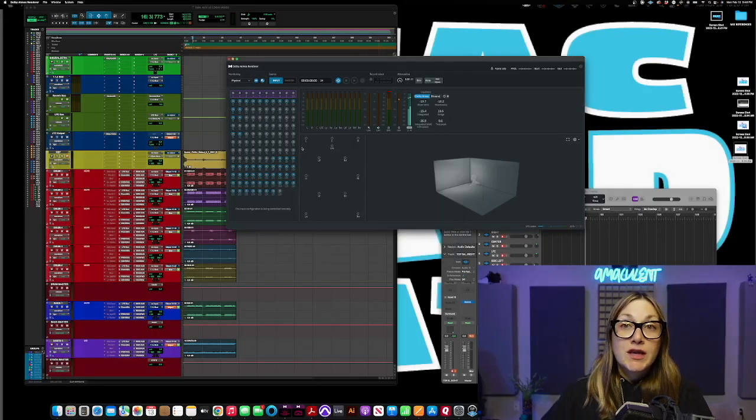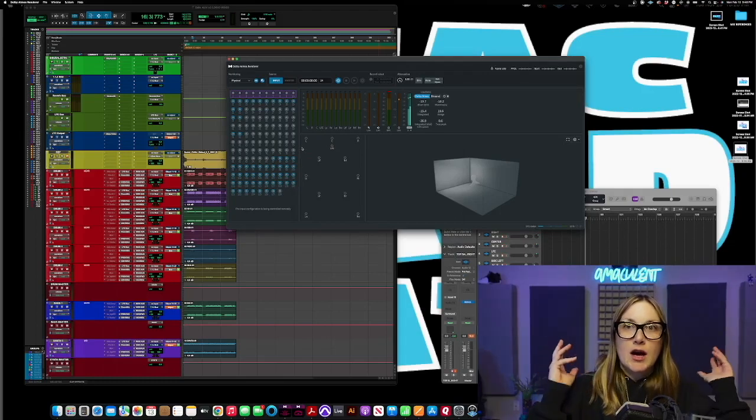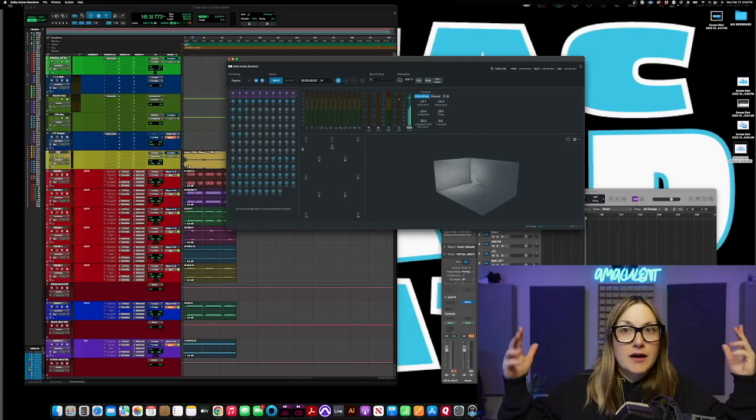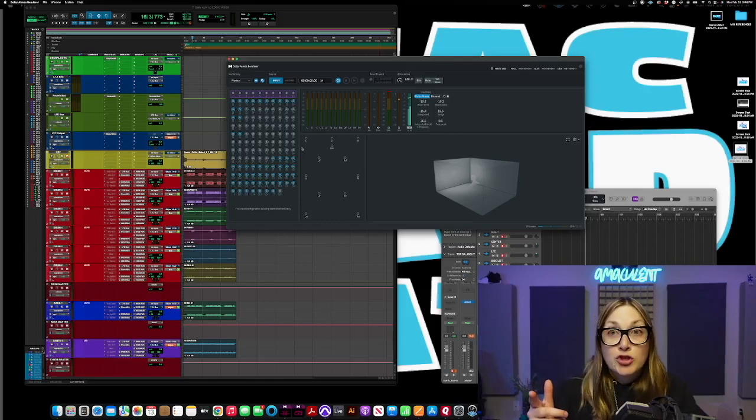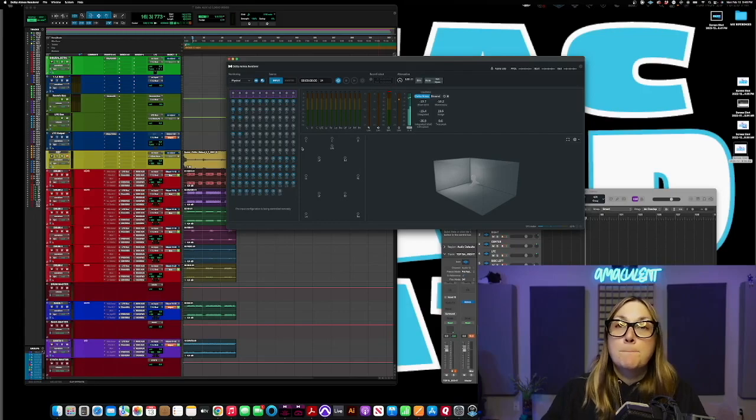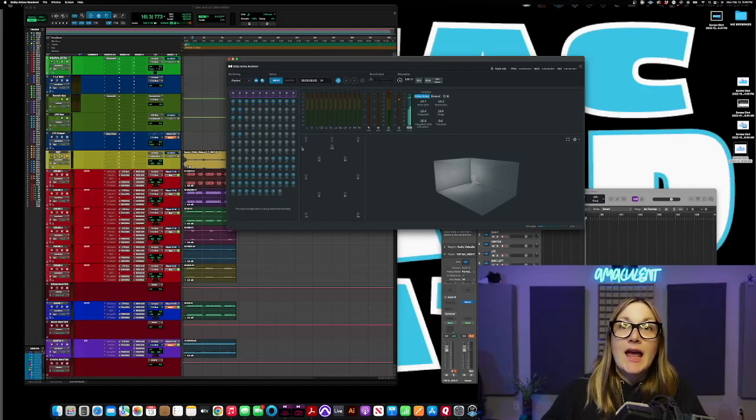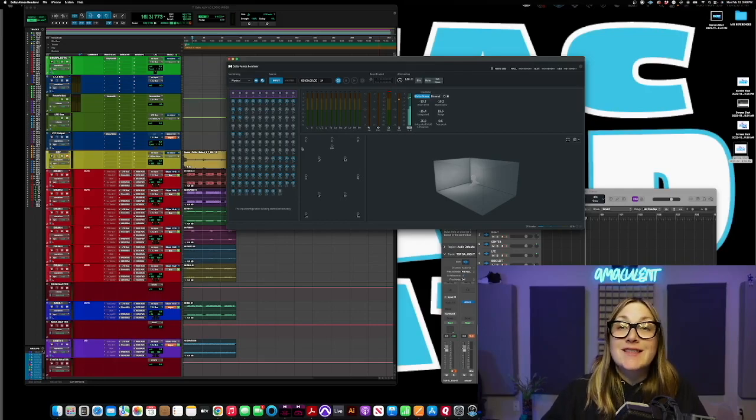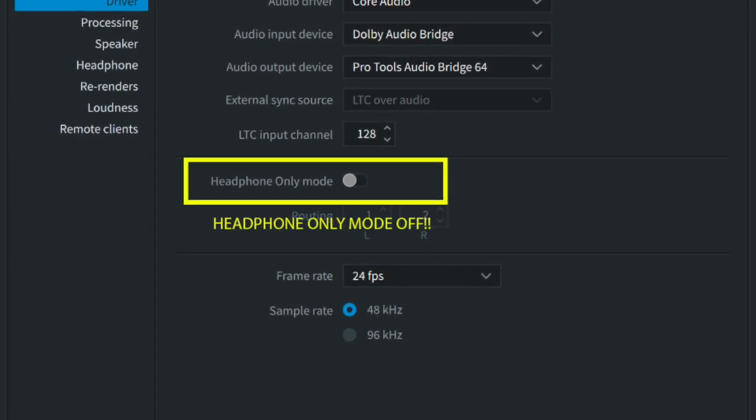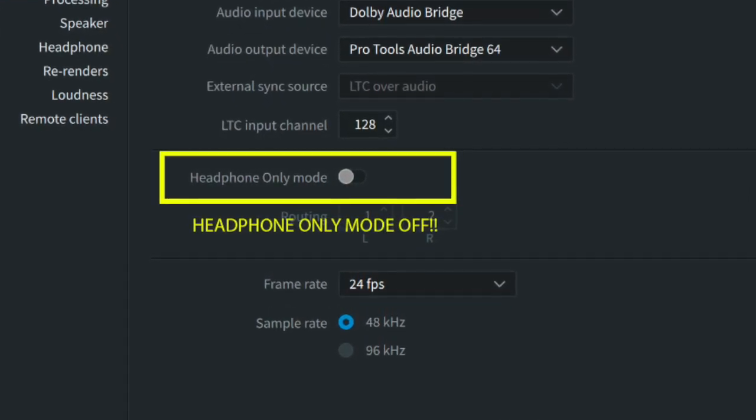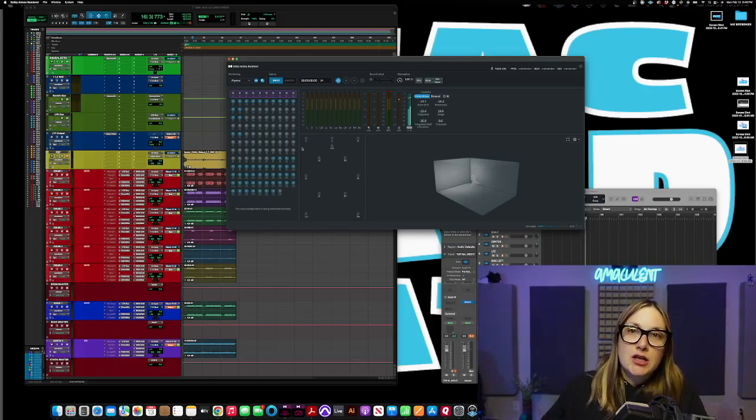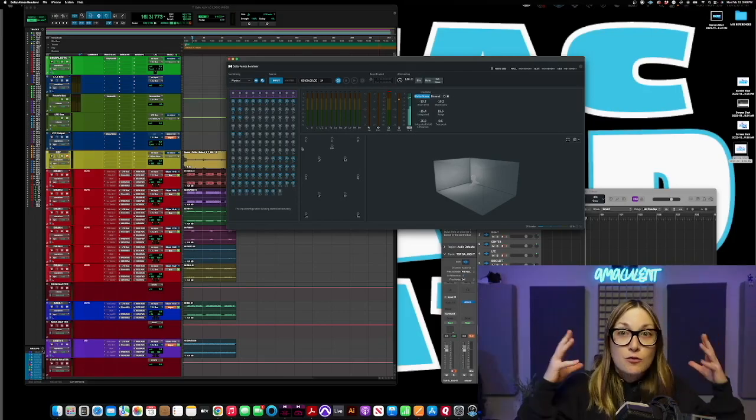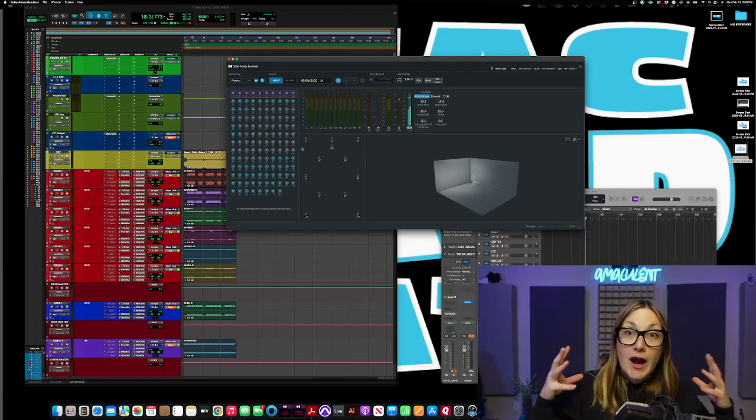Now normally when you're mixing in headphones, and I should say like in this scenario I am mixing in headphones. In my room right here I don't have a full Atmos setup. I do have a studio, shout out to Porsche Street Sound in Echo Park. But normally when you're mixing in headphones out of the renderer you would be in headphone only mode. But with what we're doing here the renderer needs to think that we have a full 7.1.4 system going on because it's being sent to Logic who is going to assume that's happening and in its monitoring section is going to go into binaural. So that's really where we're getting our signal for our headphones.